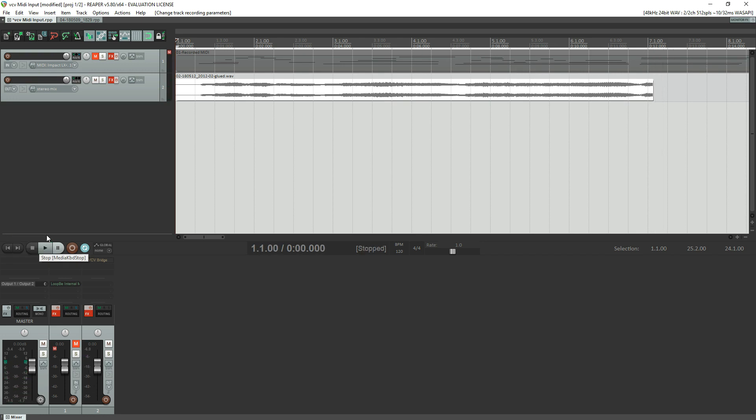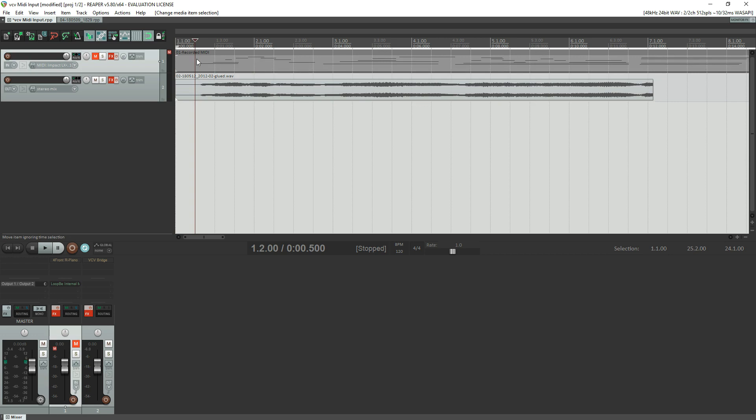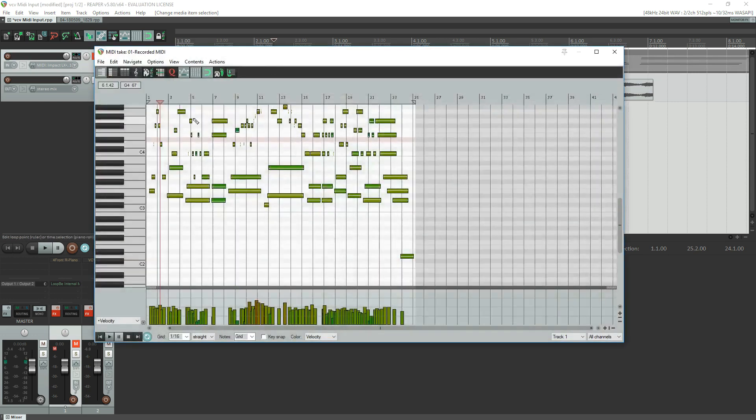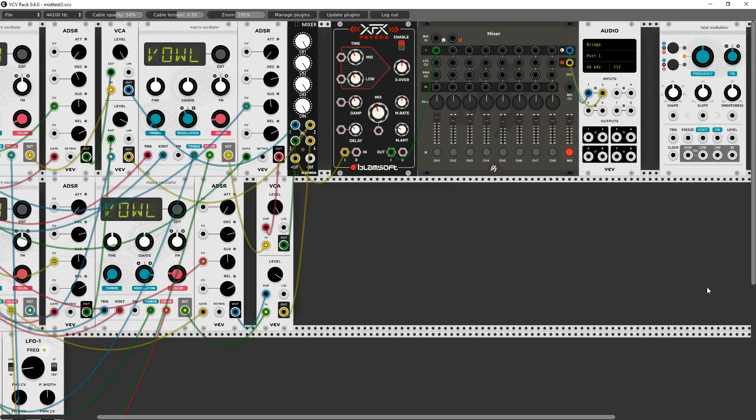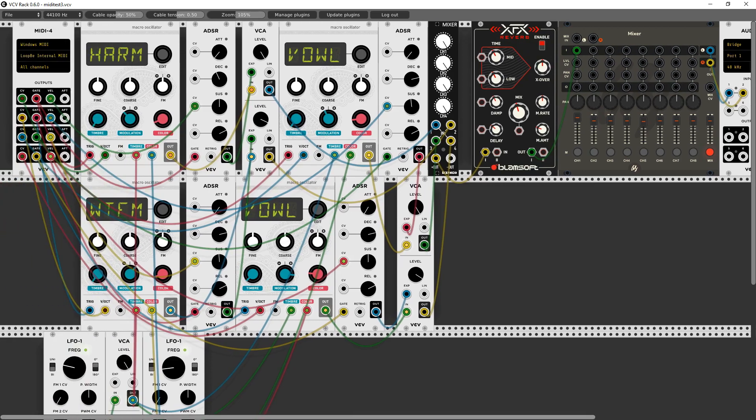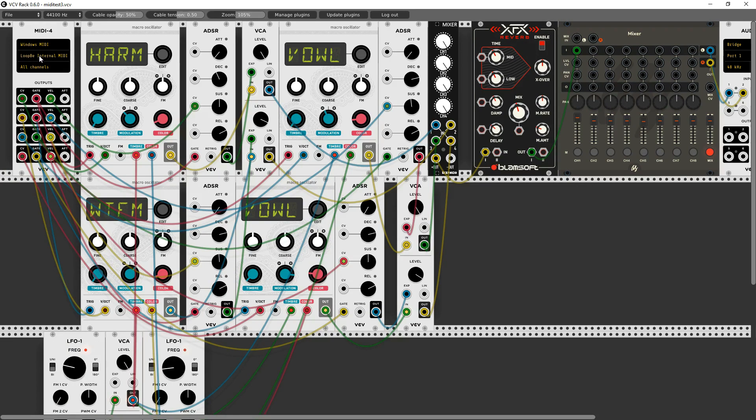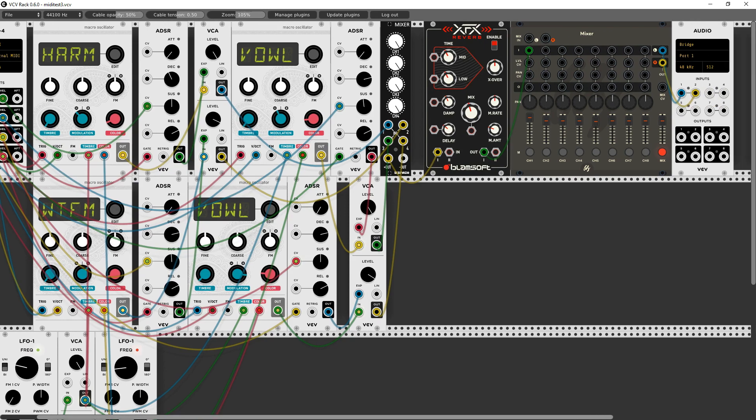[Playback demonstration] So what we've done is a complete round trip. We've created a MIDI track here. We've created MIDI in Reaper, we've sent that MIDI over to VCV Rack. We've routed it in using the MIDI 4 module and the LoopBe Internal MIDI cable, that special software cable to connect the two.